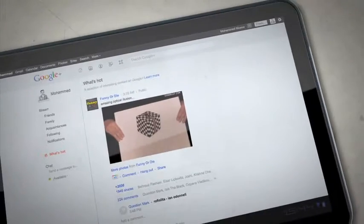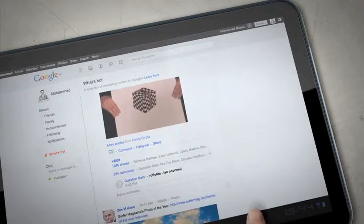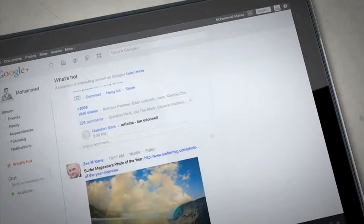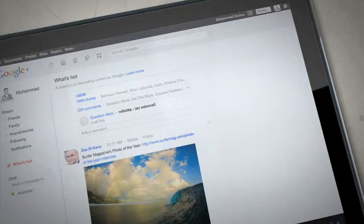The what's hot tab lists the most popular posts from different people depending on how many comments it's got, how much they've been shared, and how many plus ones they've received.